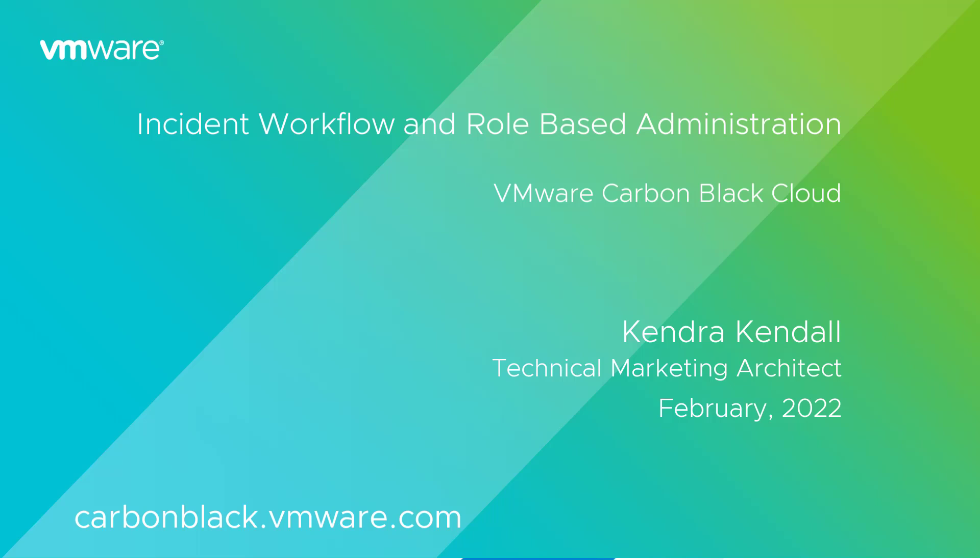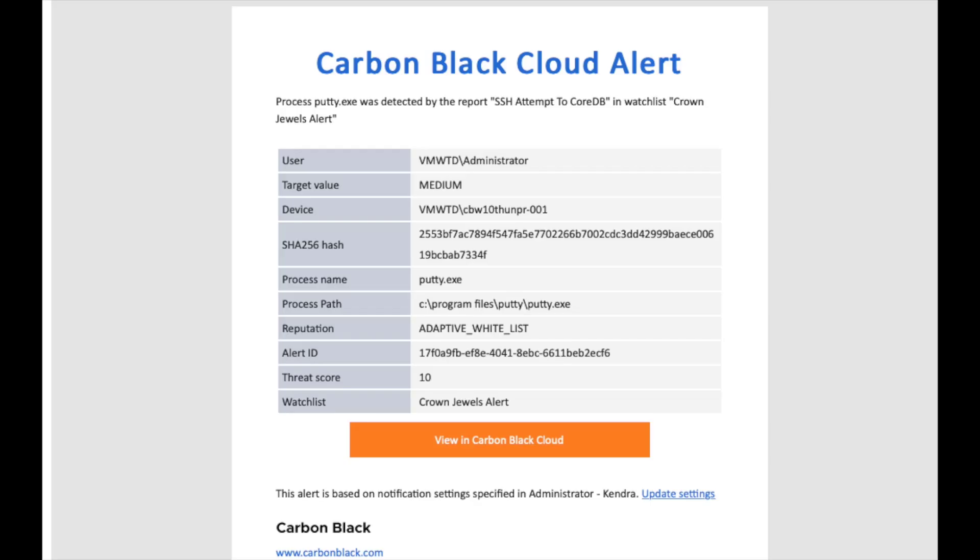VMware Carbon Black solutions are designed to assist any level of analyst in order to increase time to adoption. From a day one analyst to a seasoned security professional, VMware can enable admins to increase security posture with operational confidence.